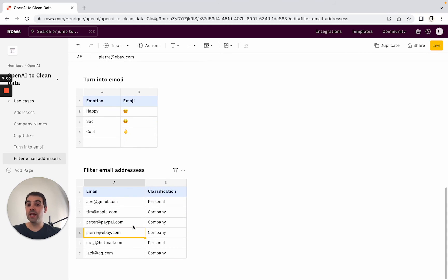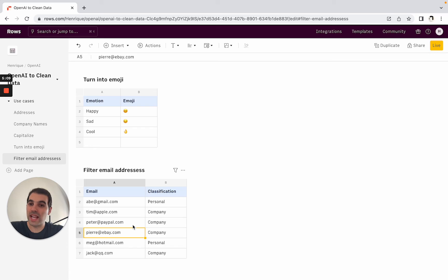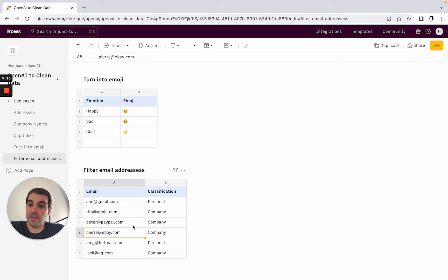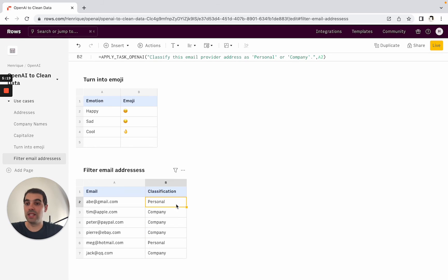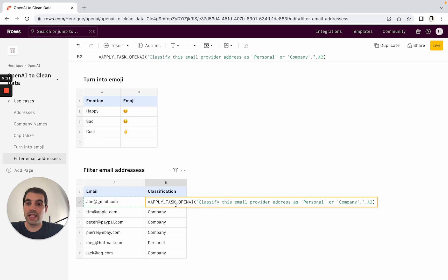Another very interesting use case is applying these rules for classification as well. So if you want to clean up addresses, for example email addresses, and you want to classify quickly is this a personal email address, is it a company email address, this is one of the cases to use this as well.